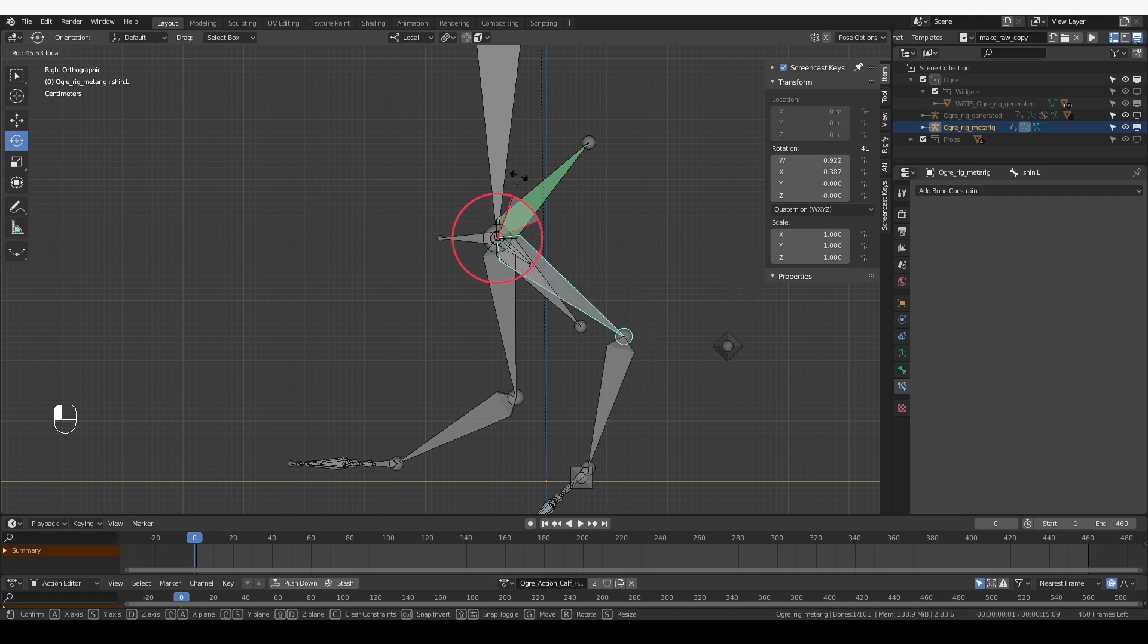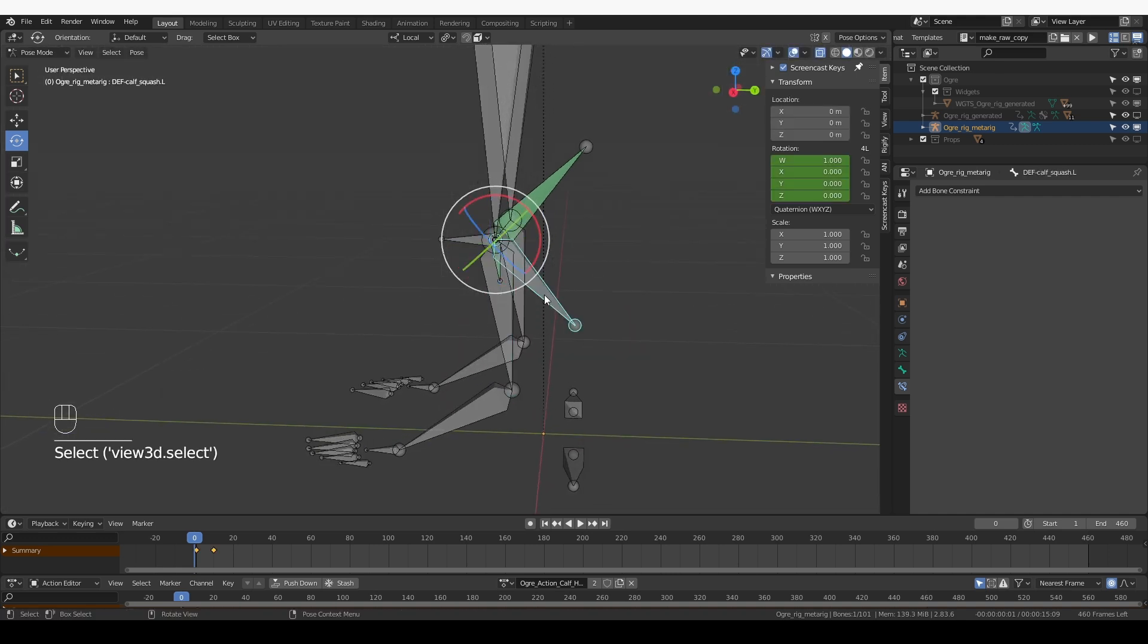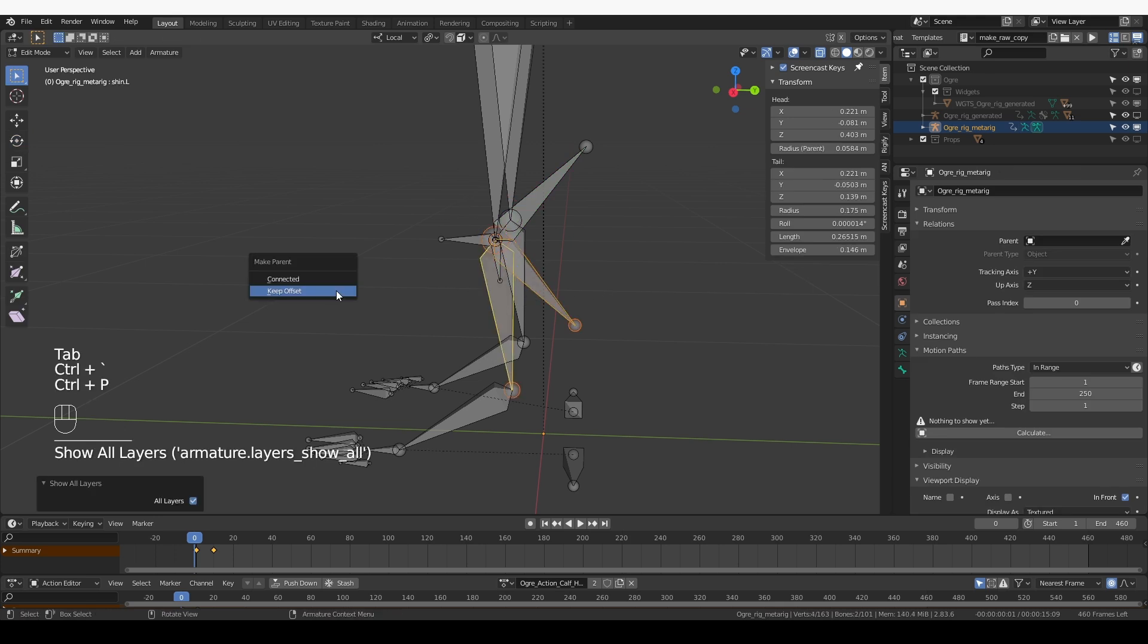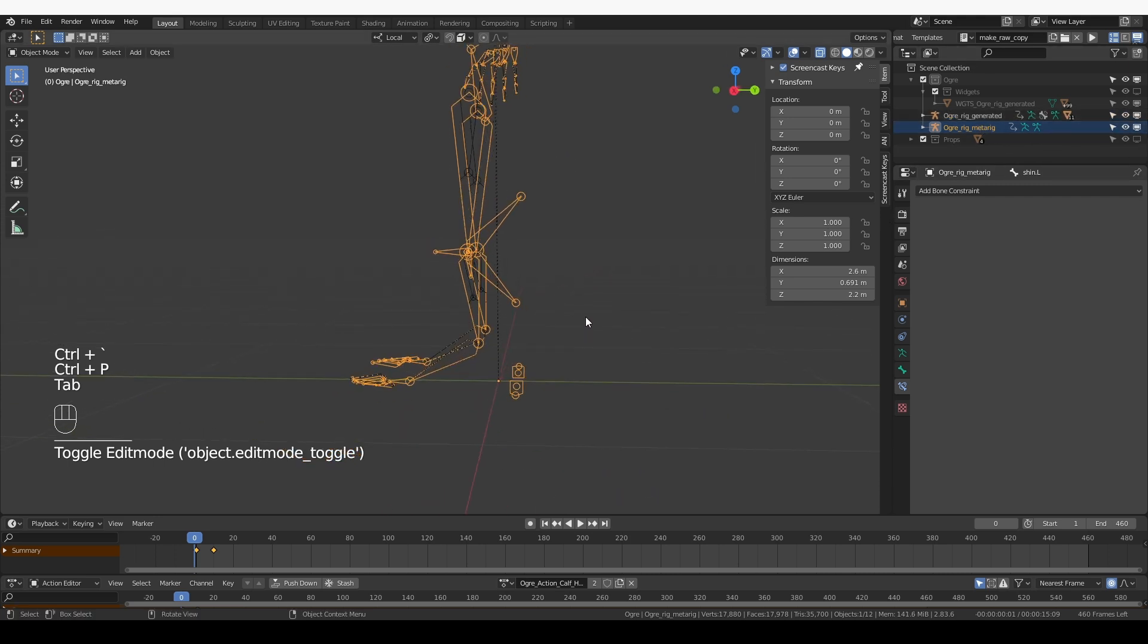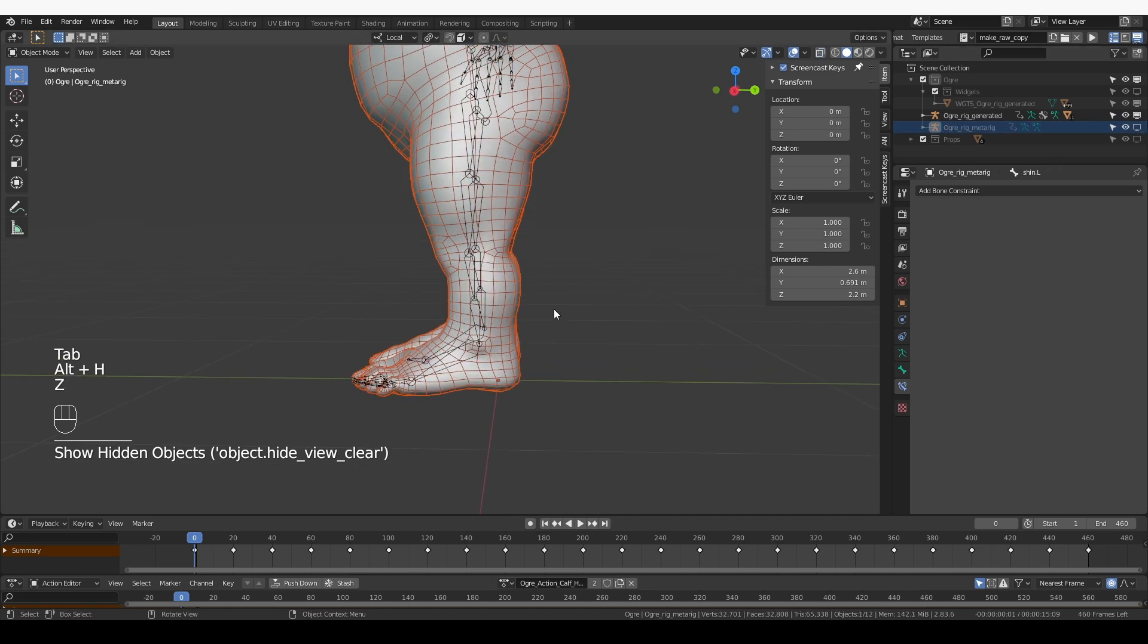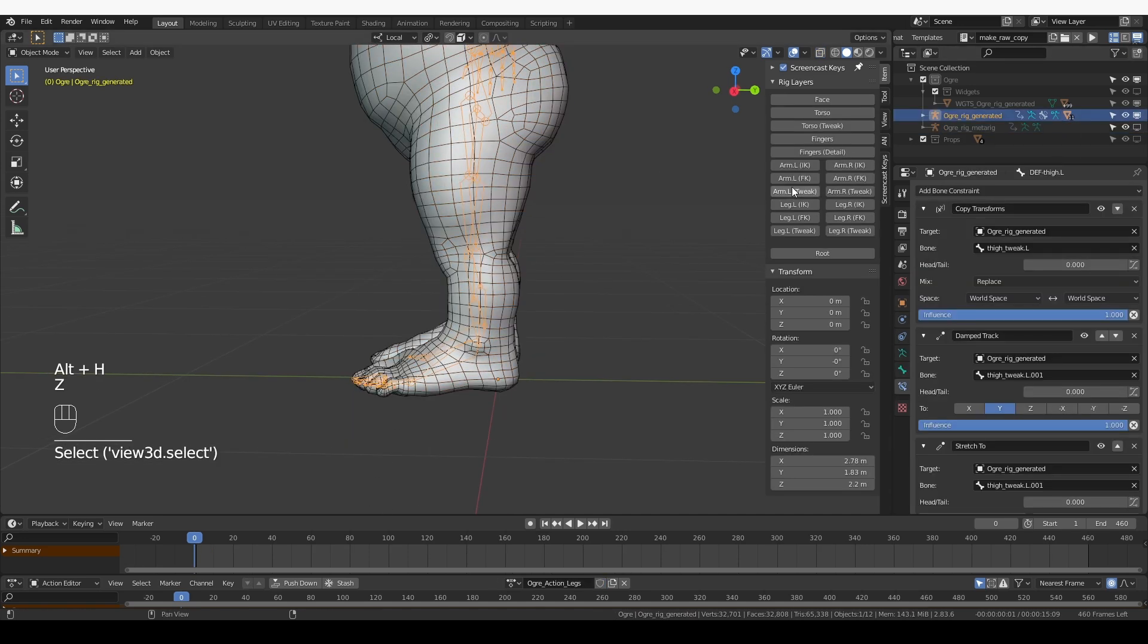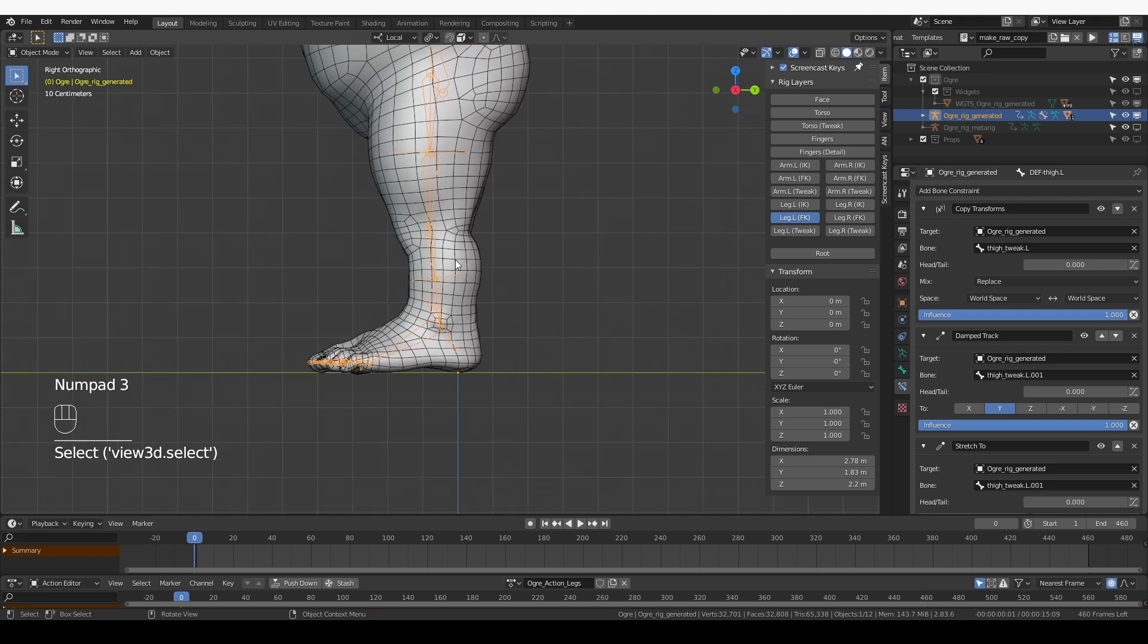But before I do that, I notice that one of my bones is not parented correctly. This calf bone should be parented to the shin bone. So, Control P, keep offset. Now let's unhide the generated rig and Alt H to unhide the ogre.